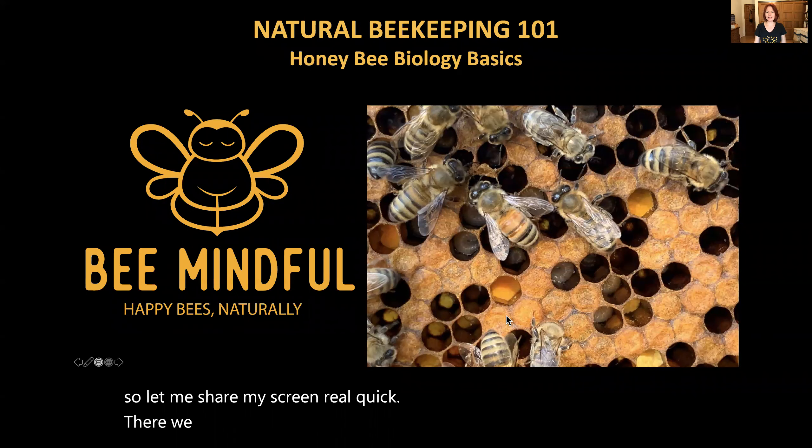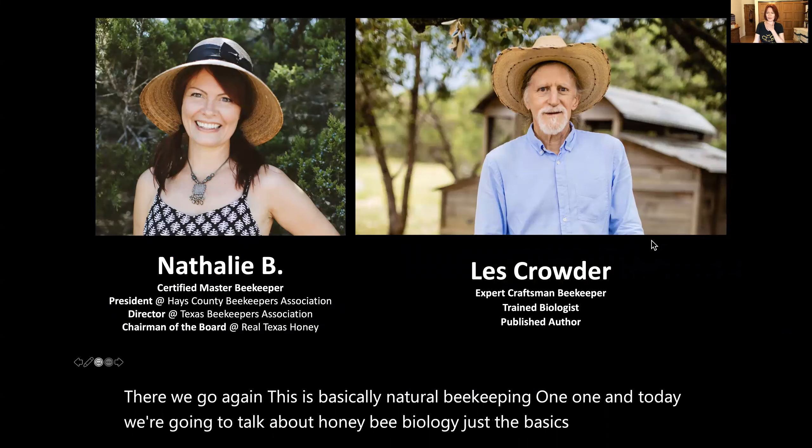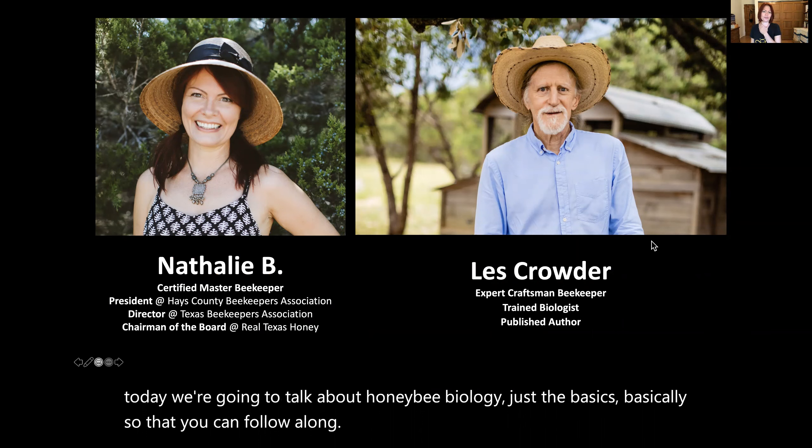Without further ado, I'm going to share my screen so that you can follow along with me. If you have questions, I will tell you how you can get a hold of us at the end of these presentations, because this is recorded and it's not interactive. However, you're always free to ask us questions by contacting us. At the end of the slides you will see our contact information. This is basically Natural Beekeeping 101 and today we're going to talk about honeybee biology — just the basics — so that you can follow along in your journey to learning how to be a beekeeper.